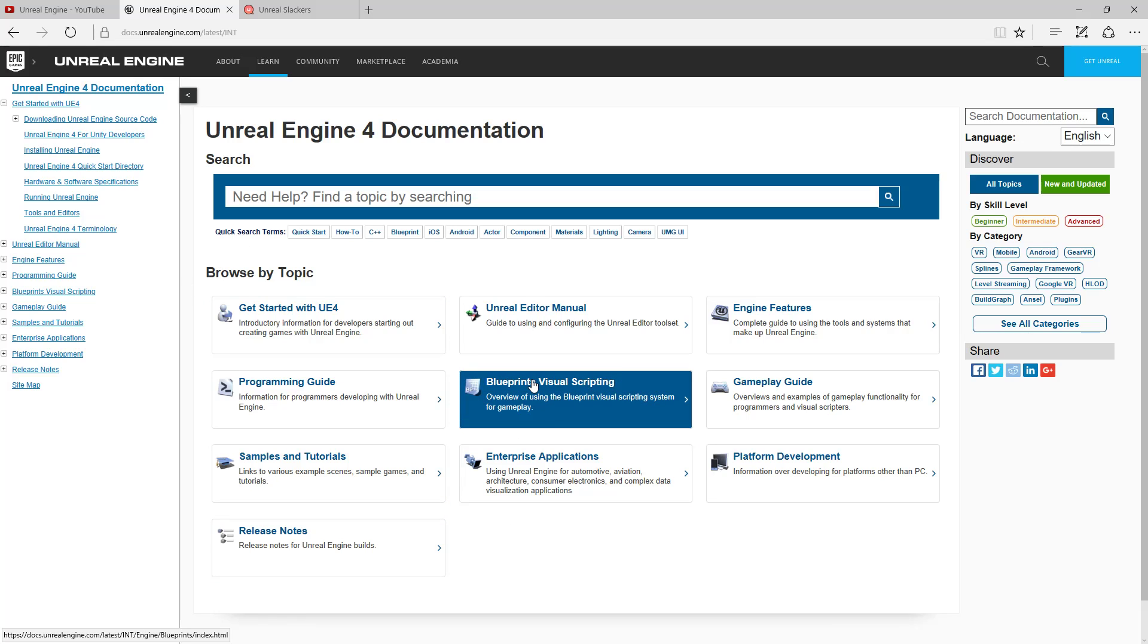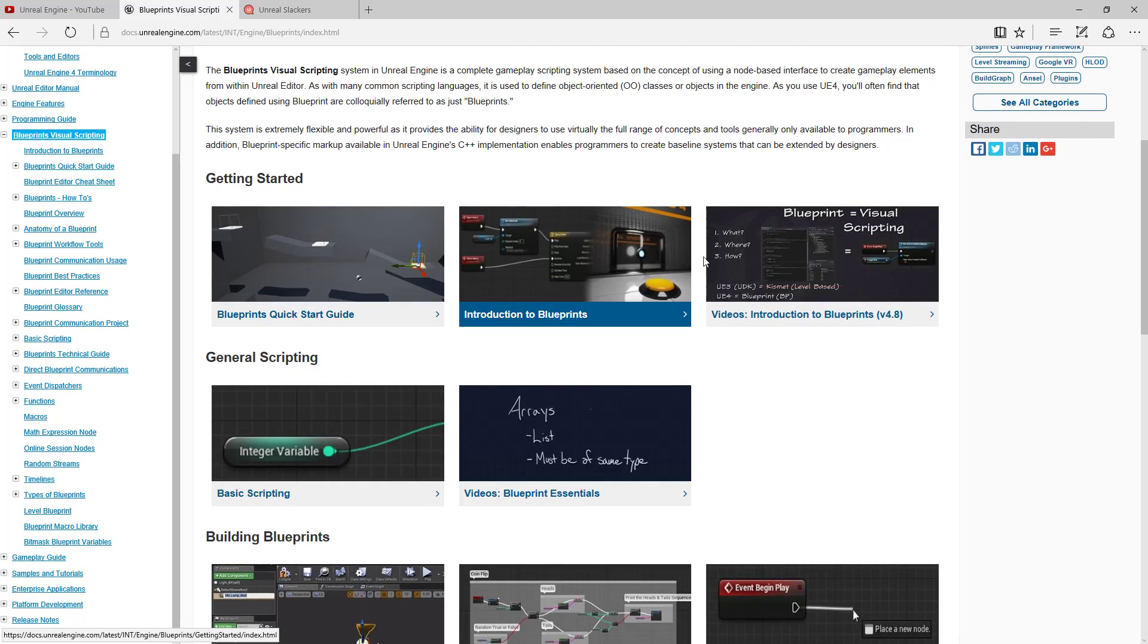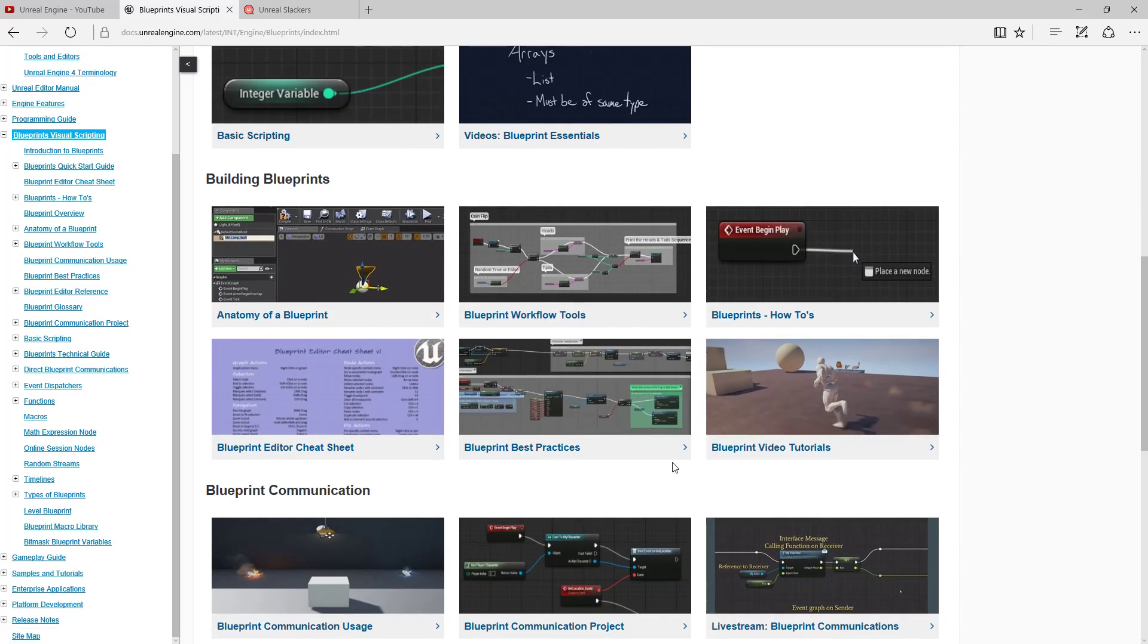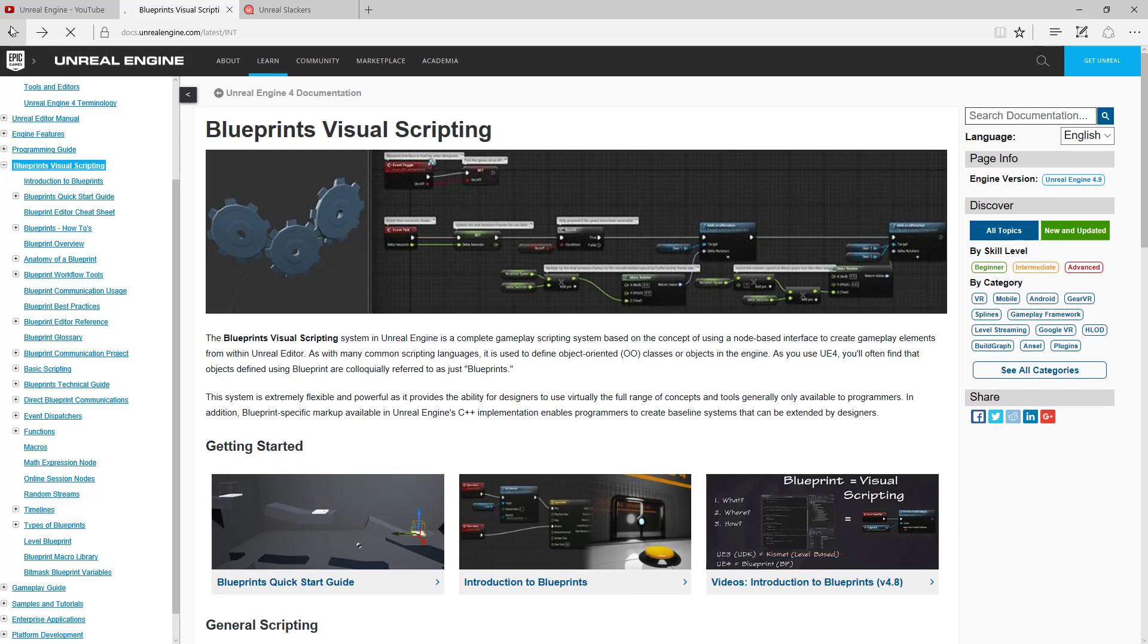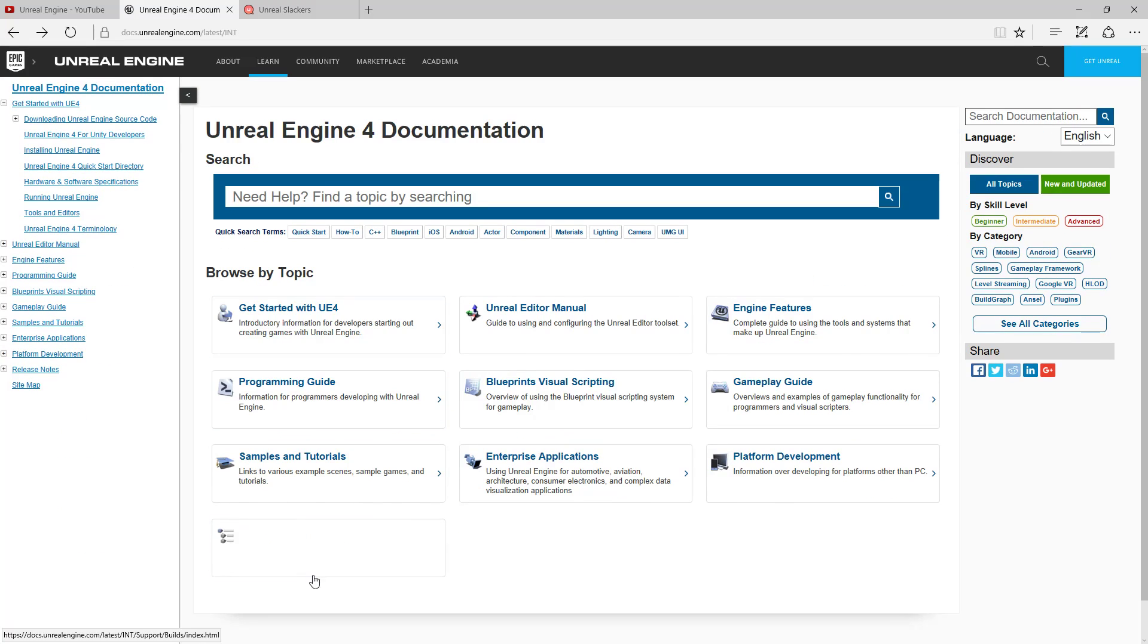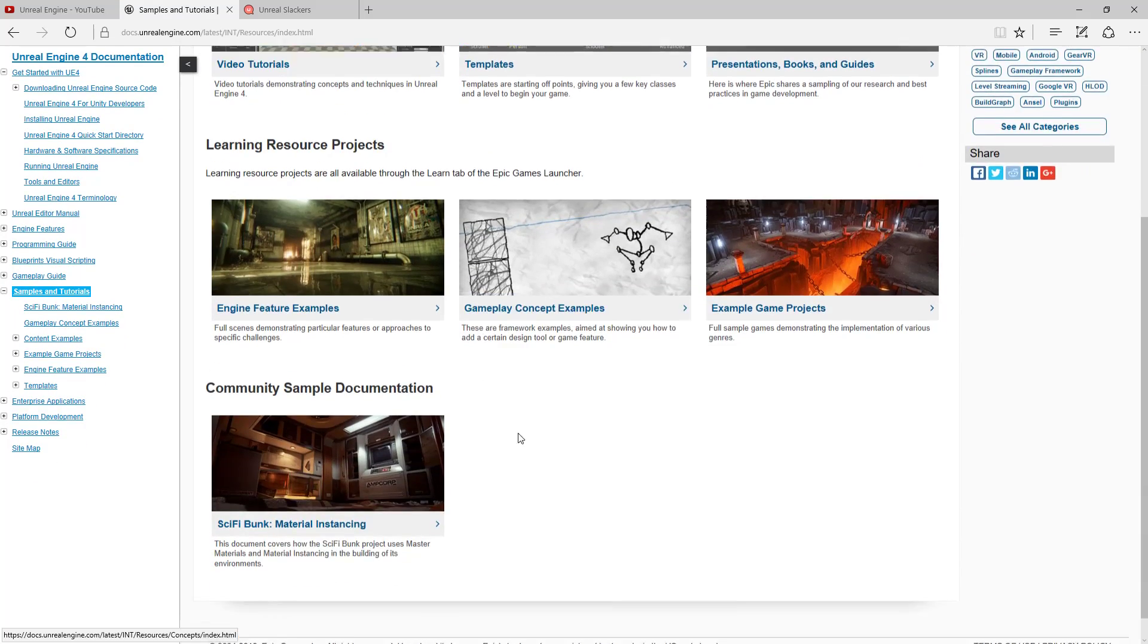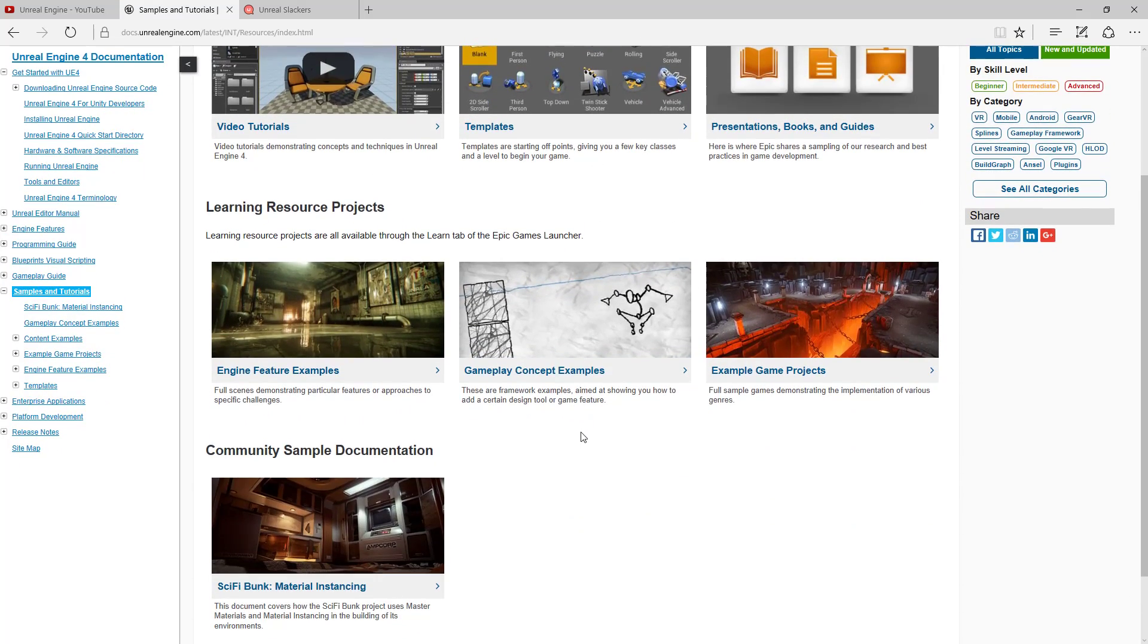Go right to what you're looking for. If you go here and then go to blueprints visual scripting, it's got some great quick start guides as well as a breakdown of all the different nodes. You have things such as videos, getting started, programming guide for C++, samples and tutorials, so you can see the learning resources and things like that.